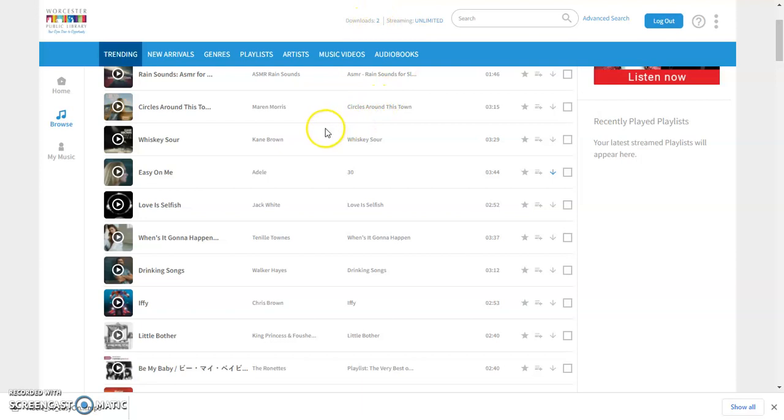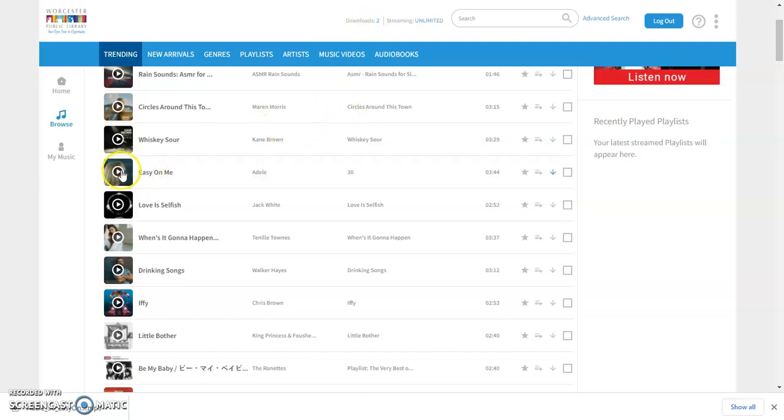But the other thing that I can do is if I wanted to listen to a song but did not want to use one of my downloads, I could just go ahead and click on this play button right here and that would have it start streaming. You can stream unlimited so that's not going to count as part of this.